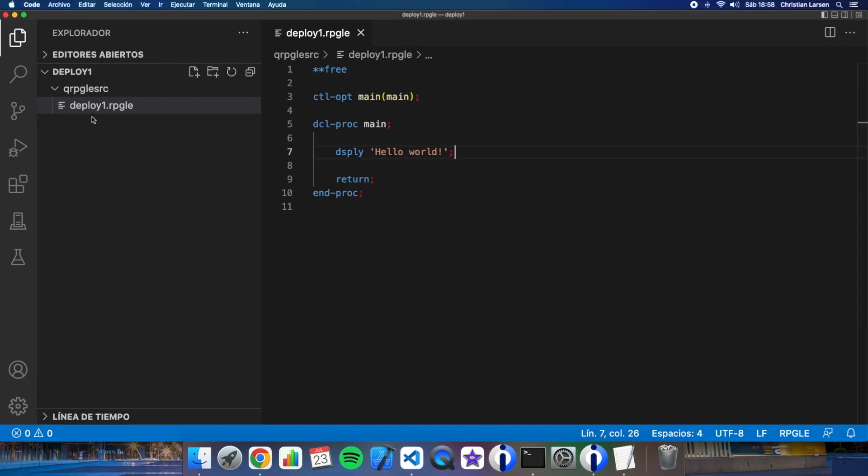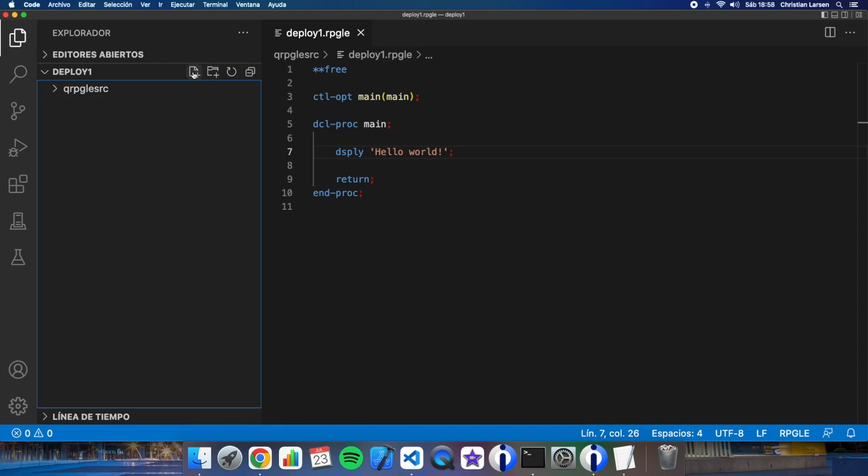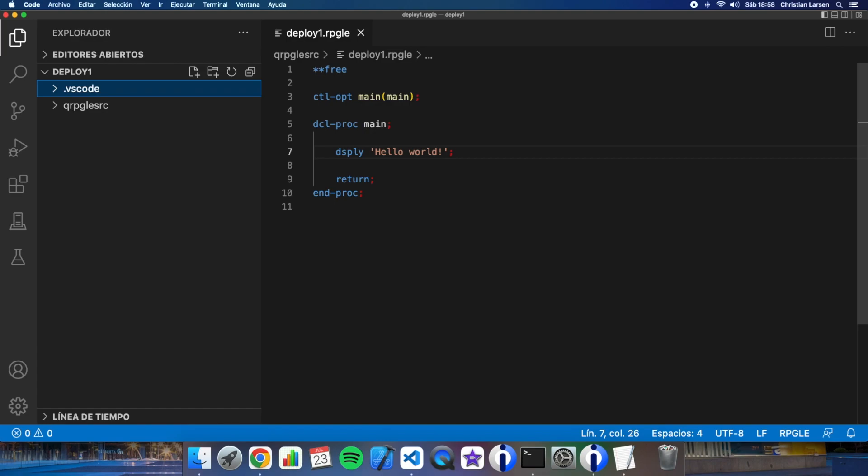All right now I'm ready to deploy my project. But what if I want VS Code to deploy my project and build it? That should be great. Of course it can do it. So for that I will need to create a folder name VS Code here.